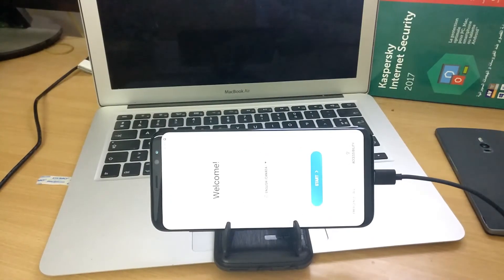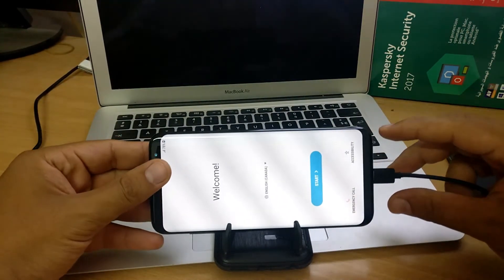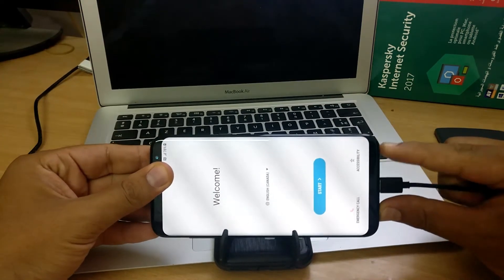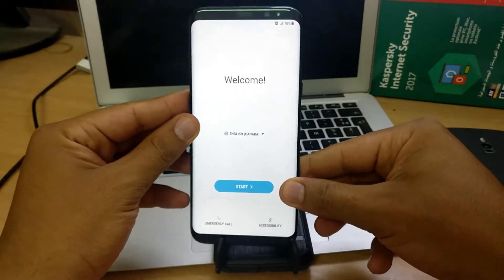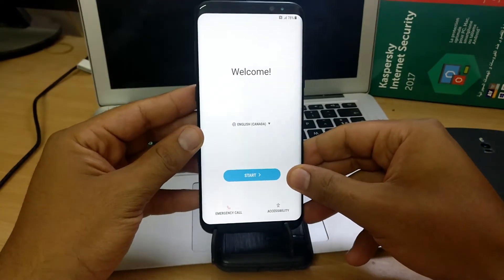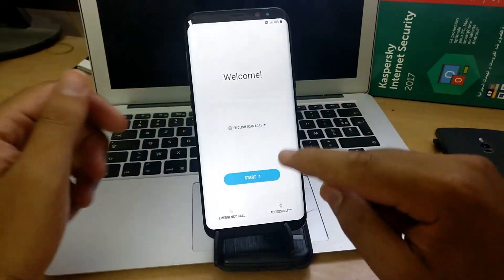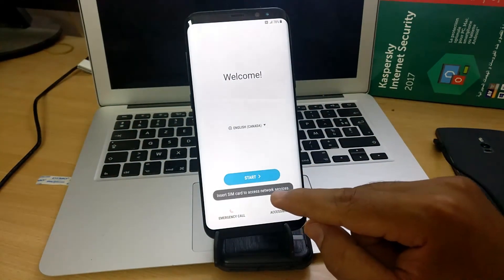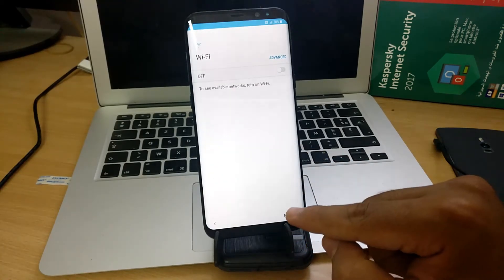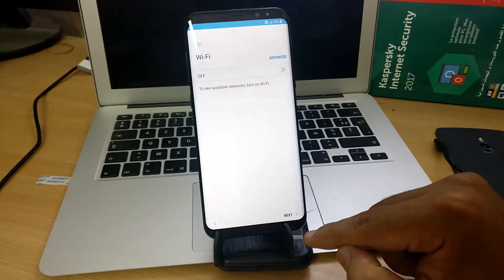Back to our phone, unplug the USB cable and just follow the usual setup instructions. This time in the Wi-Fi screen, you can click on the next button without connecting to the internet.